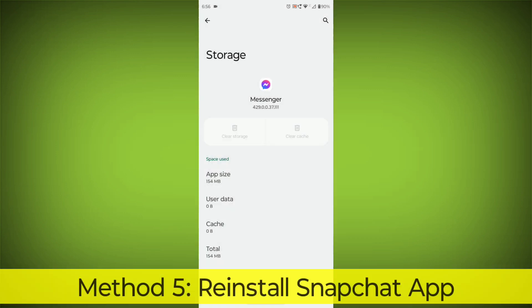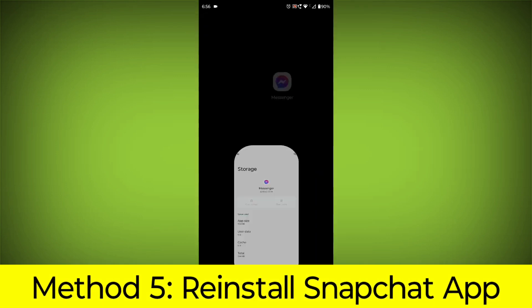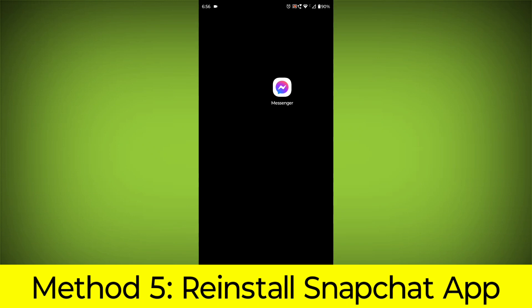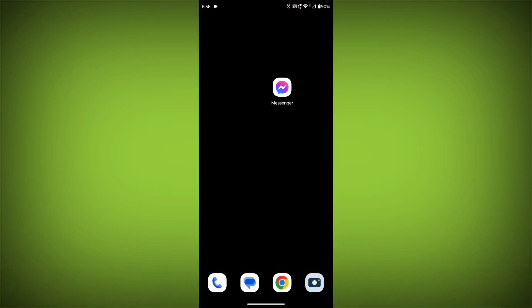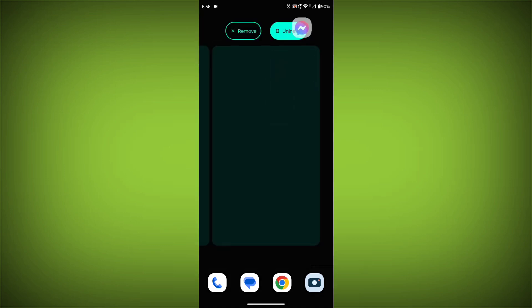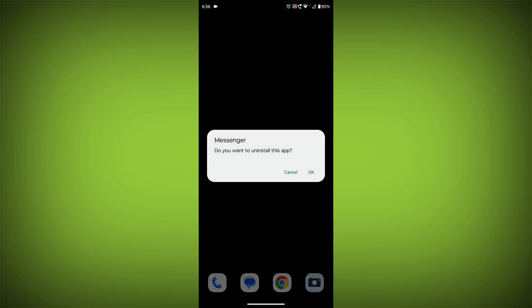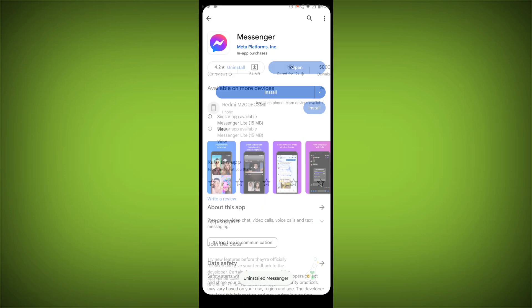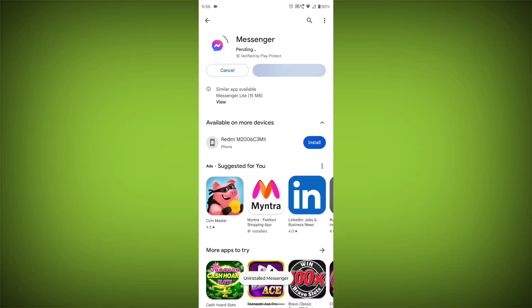Method 5: Reinstall the Facebook Messenger app. If you have tried all of the above steps and the error is still persisting, you can try reinstalling the Facebook Messenger app. This will remove the app completely and then install it again from the App Store.